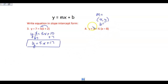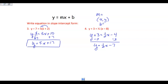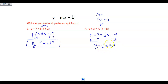Now I want you to try it with this one. The result ends up being y equals one-half x minus 7. You'll see that you have your y alone on the left, your slope in front of your x, and then your y-intercept.